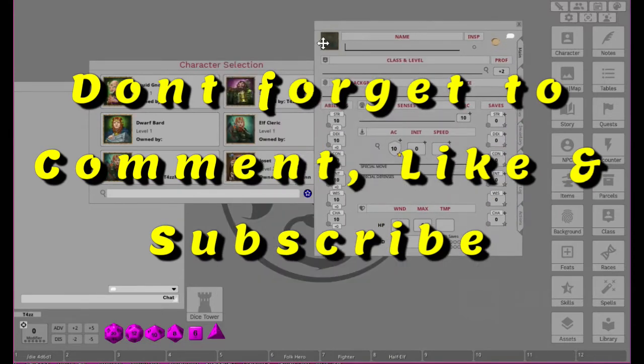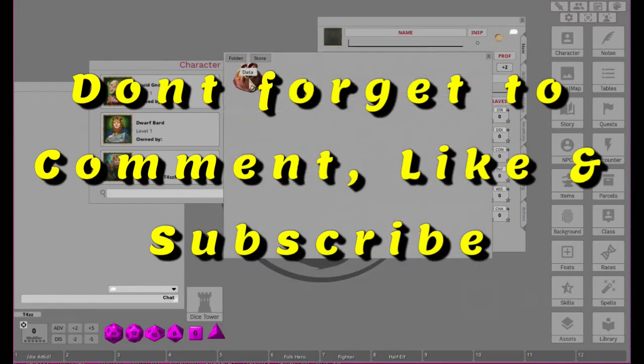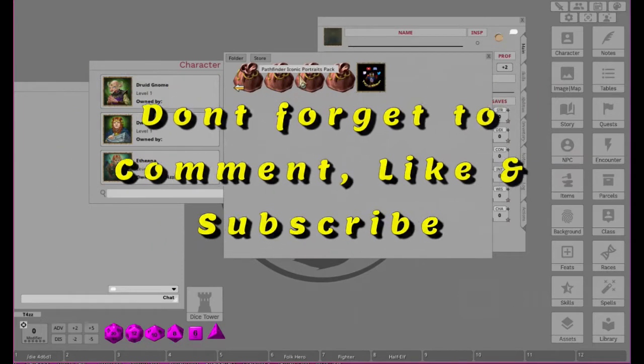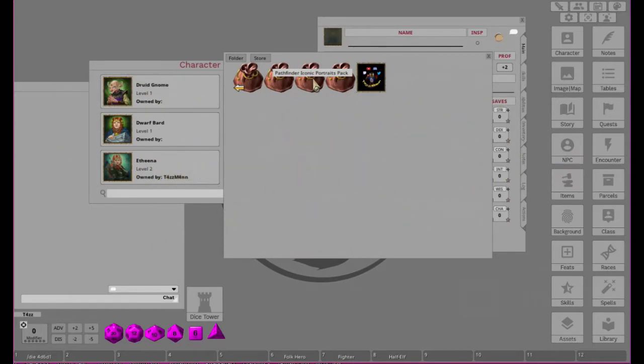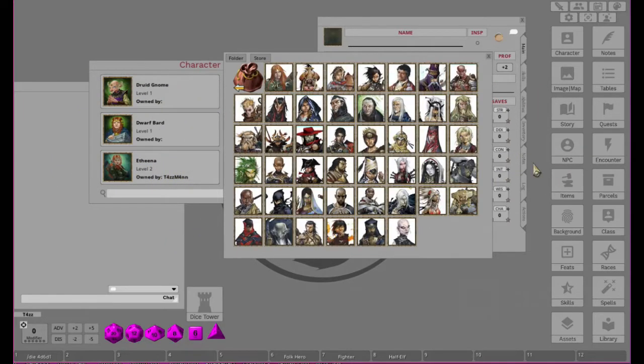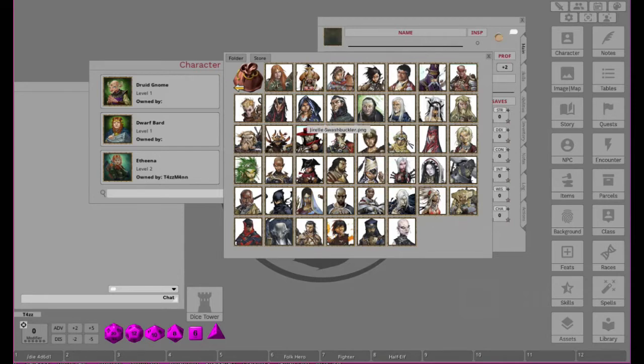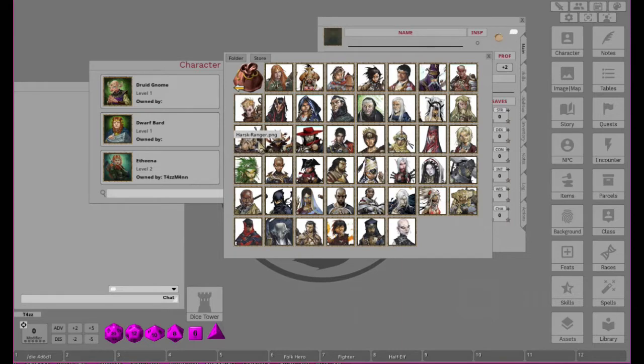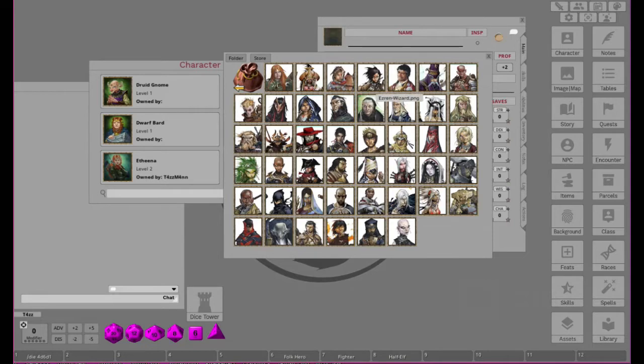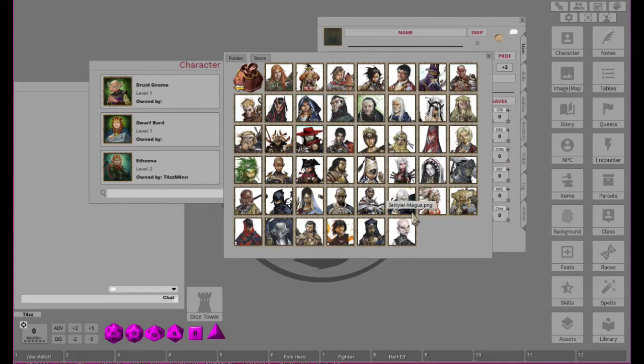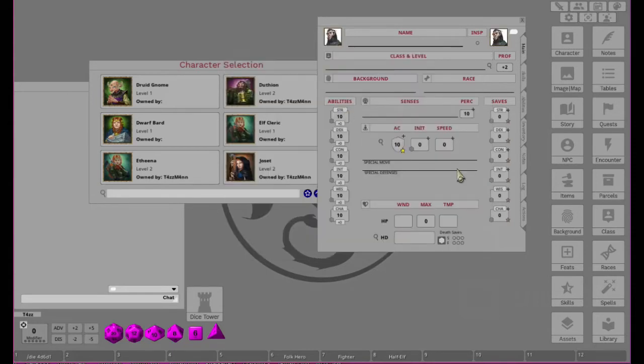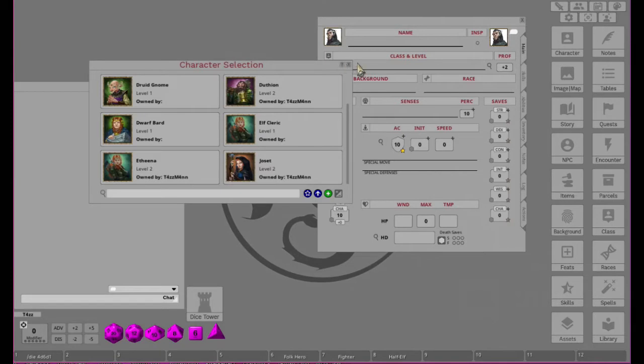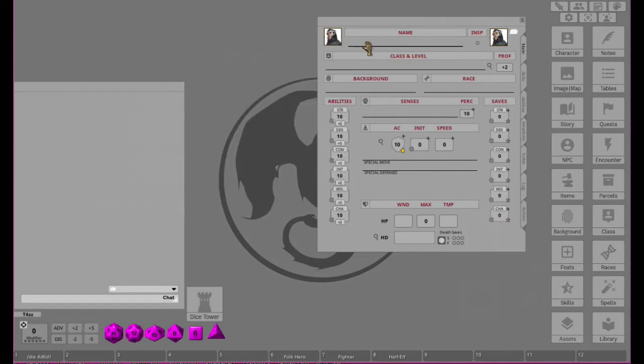We'll go ahead and just pick a portrait. Doesn't really matter which one, tell you the truth. We can do a Pathfinder iconic one. Do we see anything at all that looks maybe like a Half-Elf? I don't know, let's do this guy. He kind of seems like he could be a Half-Elf maybe. I guess Half-Elfs don't necessarily have to have the pointy ears, do they? All right, so we can go ahead and close this.